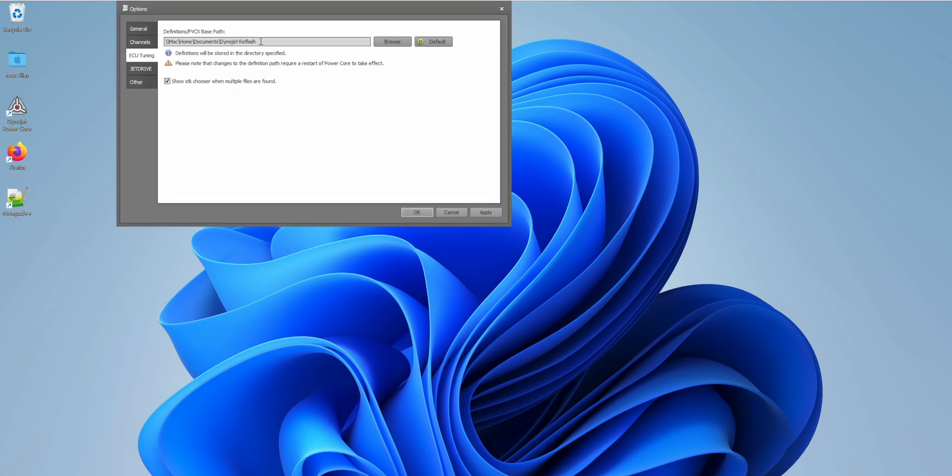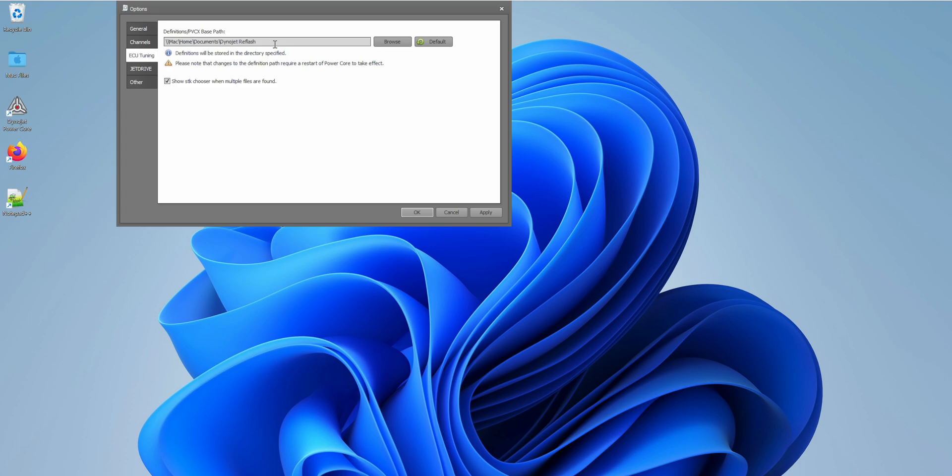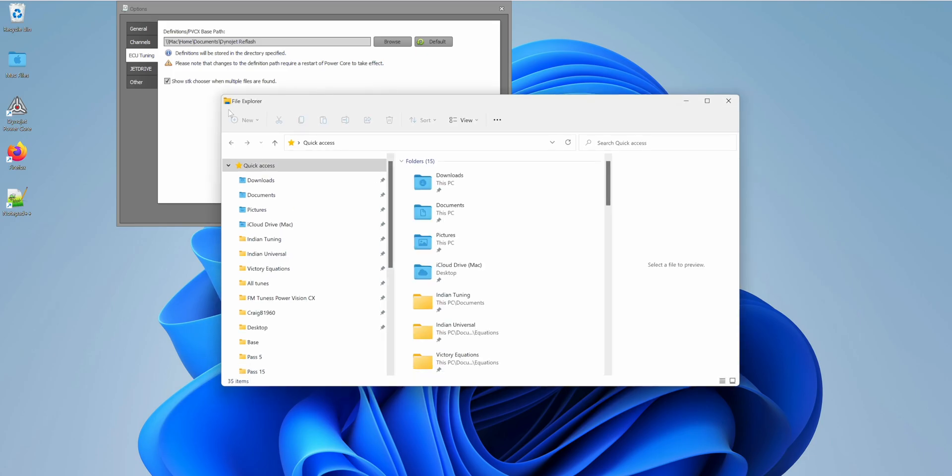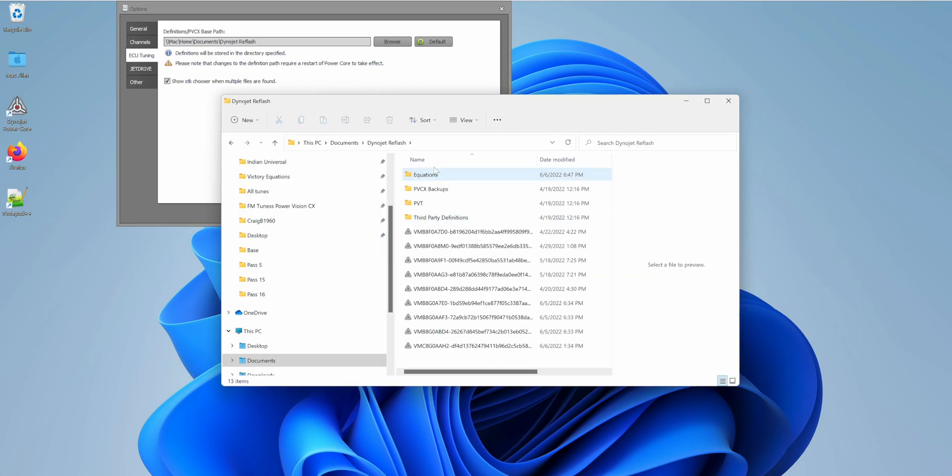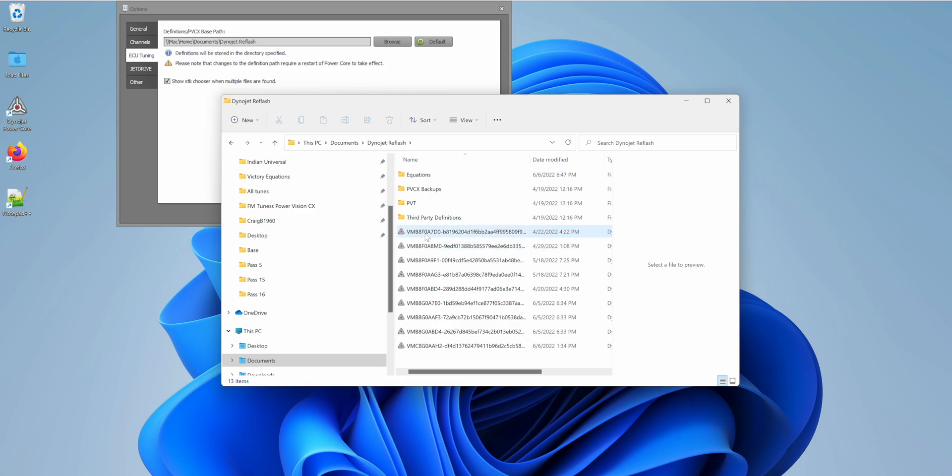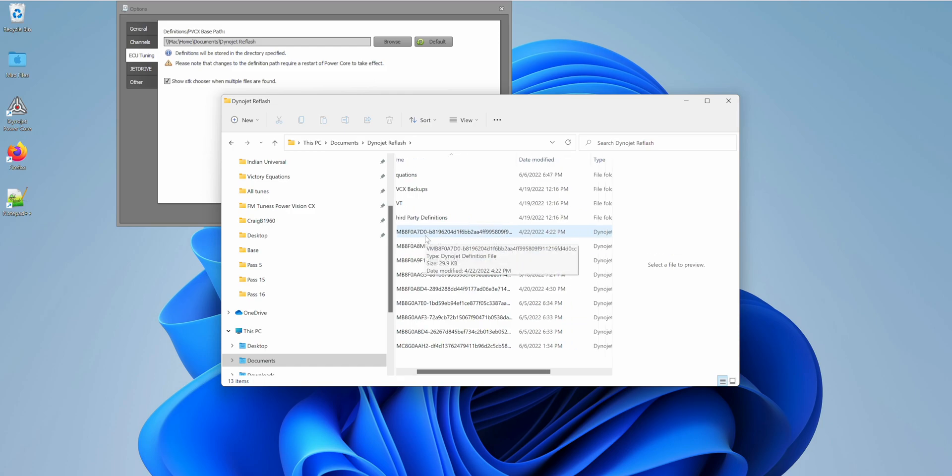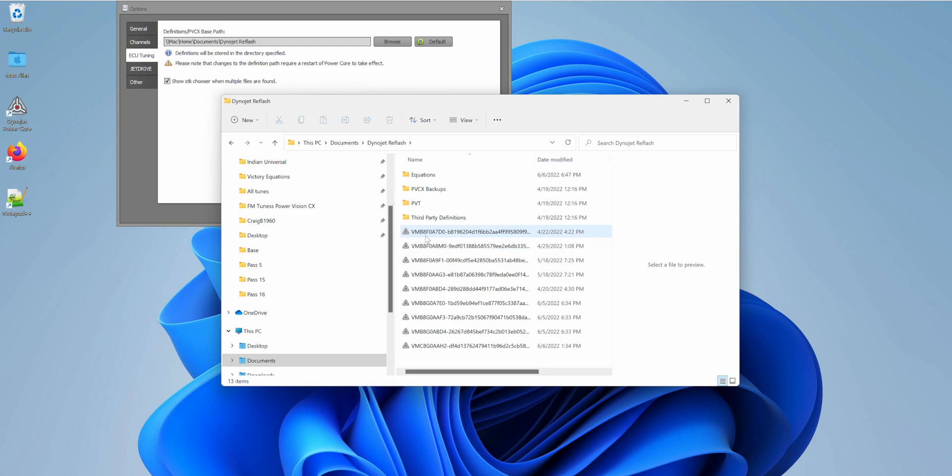This is where your definitions are based. Every time you open up a calibration that's new that you have not opened up before, it's going to go out to the Dynojet server and pull in the definitions for that calibration. After a while, when you open up a lot of calibrations, definitions are there. But anyway, it puts it into the Dynojet reflash directory, which we can see right here. Here are documents, Dynojet, and all these here are the definitions.